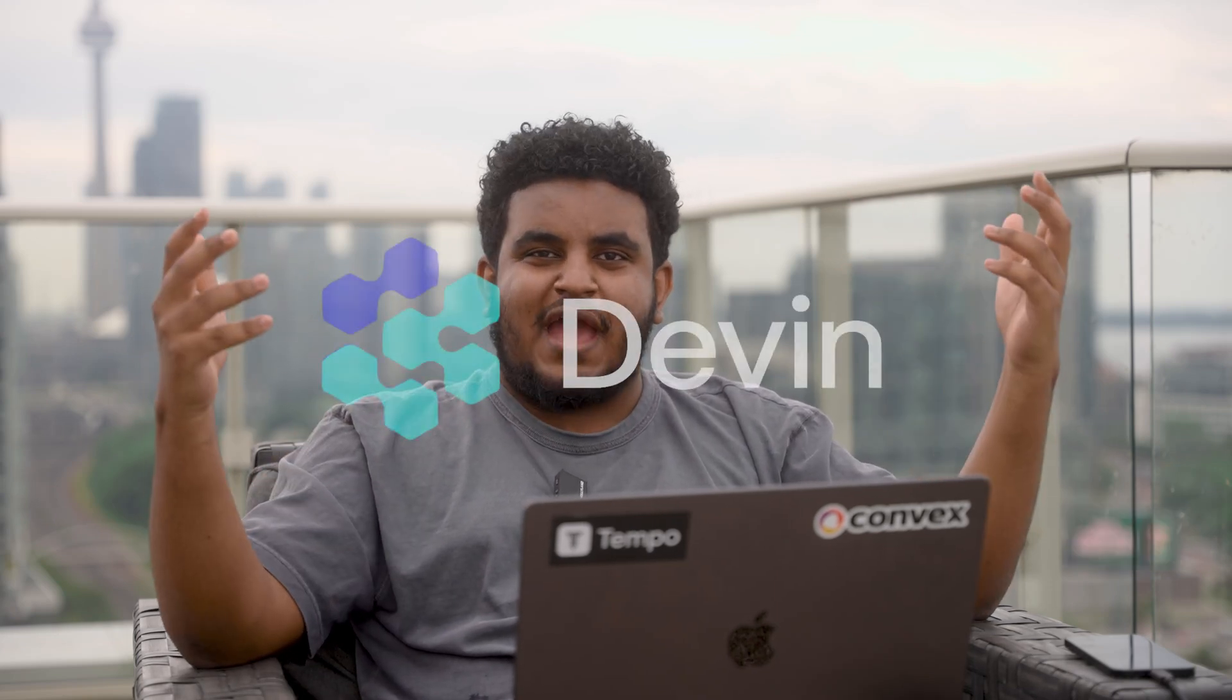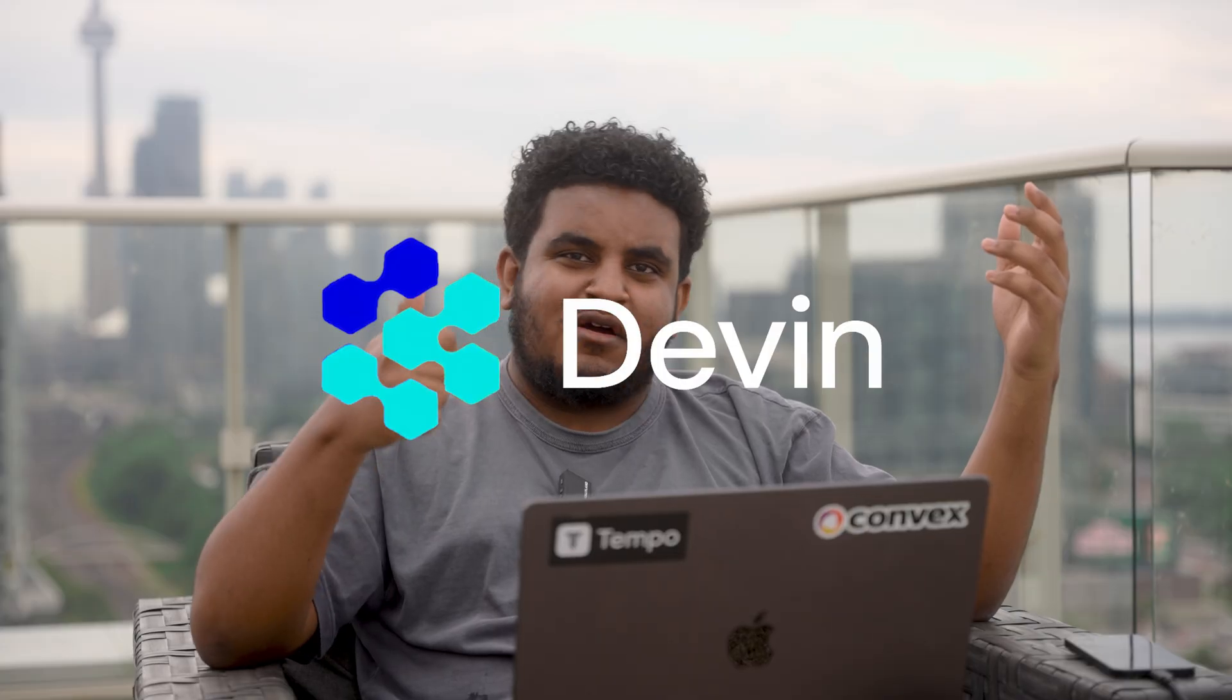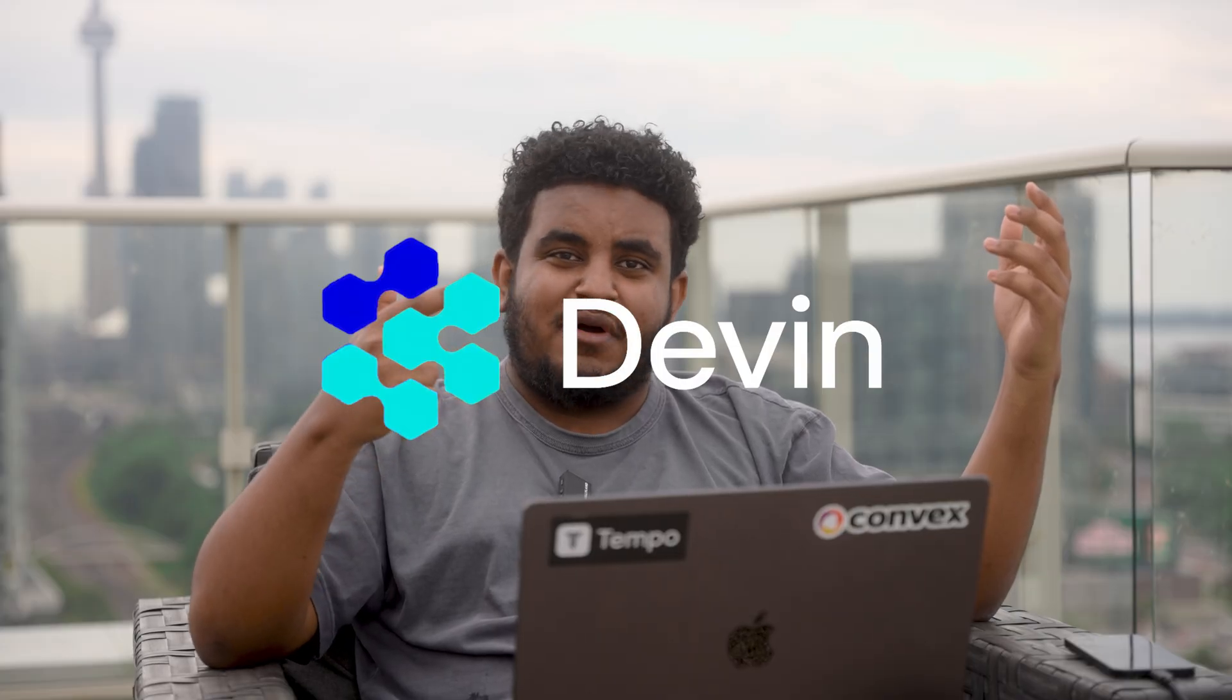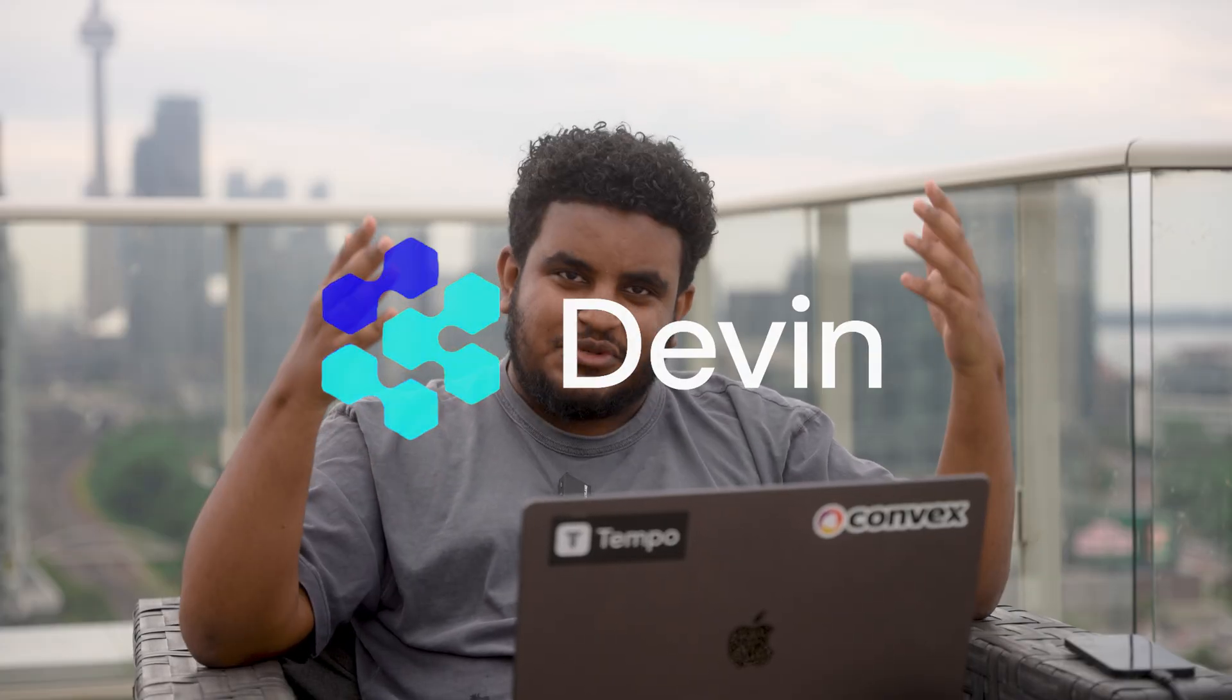It's 2025 and by now I thought I'd have a friend named Devin, but instead I got a powerful AI agent that helps me with my PRs, fixes my bugs, tells me when I'm wrong, and helps me ship code faster. That's what we're going to go over.